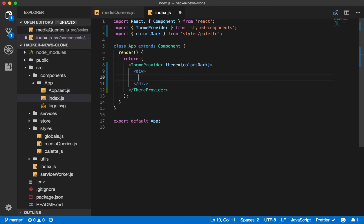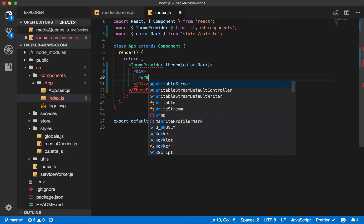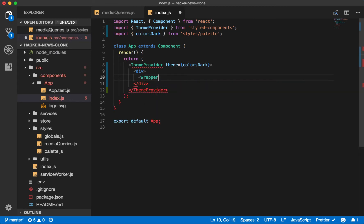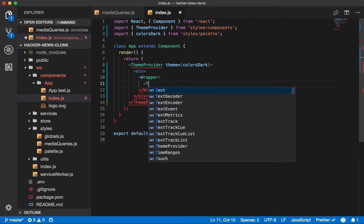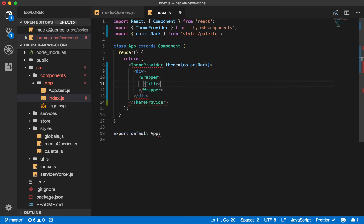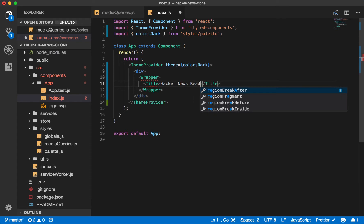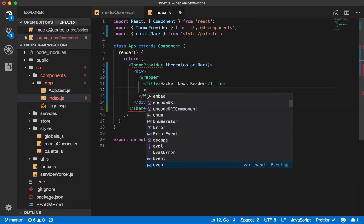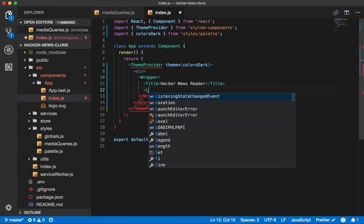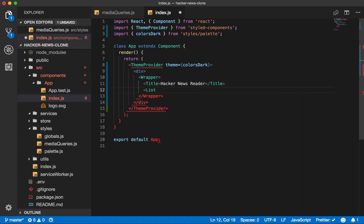Inside our div, we know we'll want to wrap our application. So we'll go ahead and create a wrapper component. We'll have a title. We'll call it Hacker News Reader. And then we know that we'll also have a list component. So let's create our list here as well.